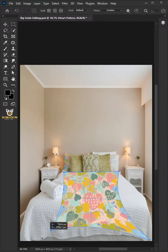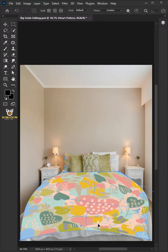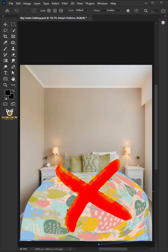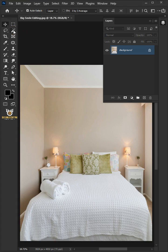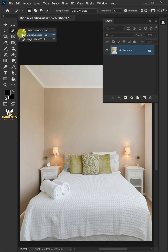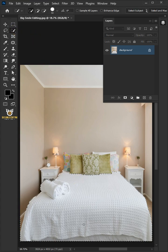Today I'm going to show you how to create a bedsheet mock-up in Adobe Photoshop. First, open your quick selection tool from the toolbar and click and drag over the bedsheet to select it.